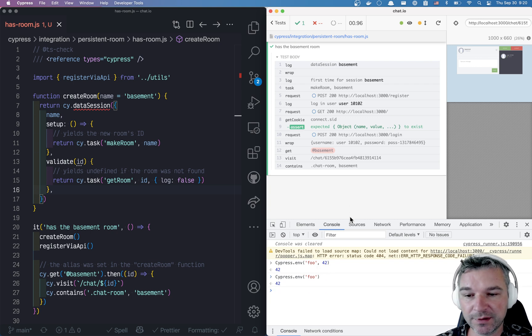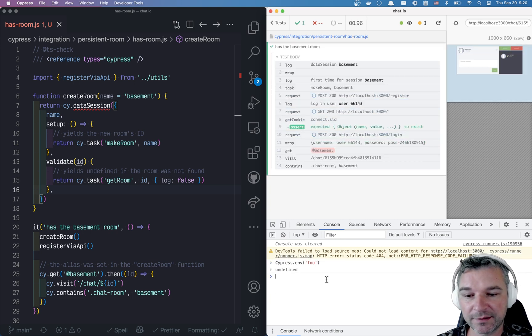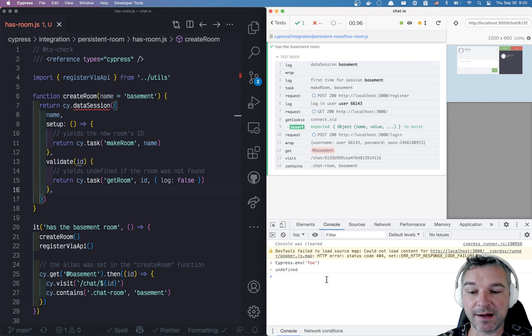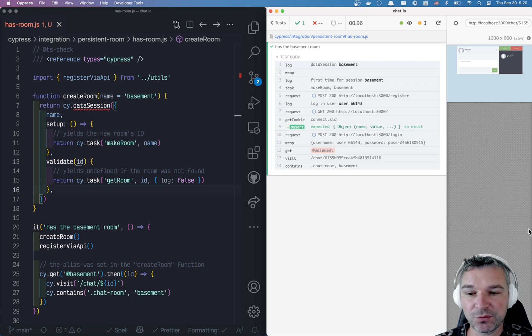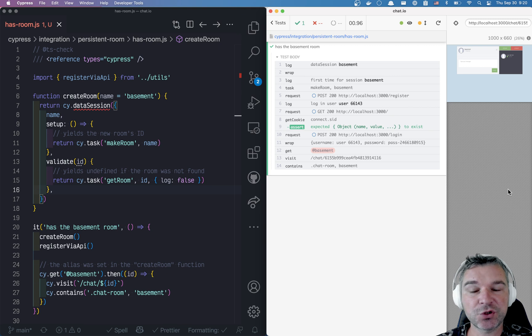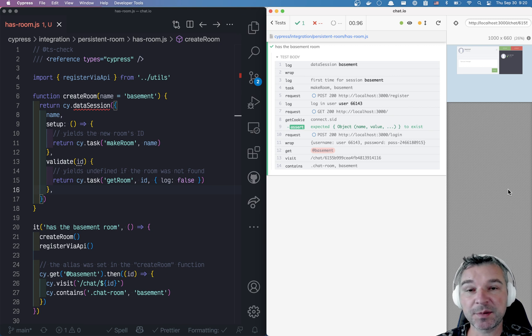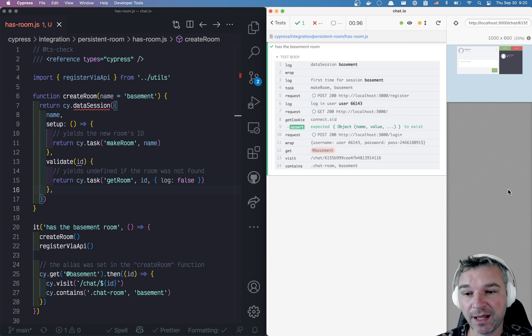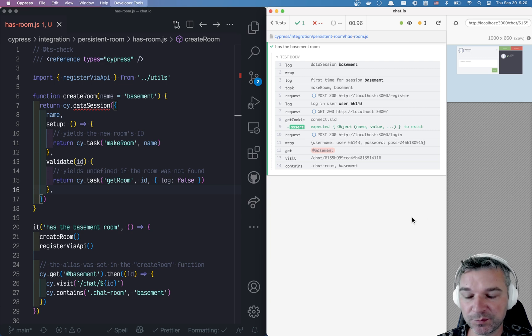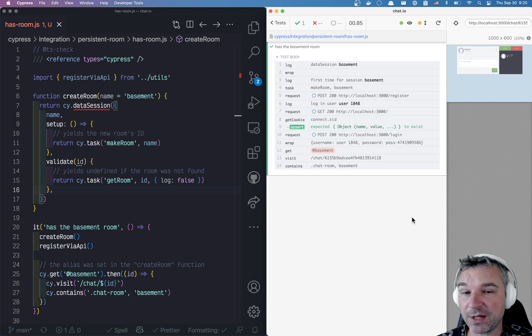If you reload the browser, then that environment variable is gone. So we need to solve this somehow, right? I would love to check if that basement room or some data has been created for real and not lose it between full browser loads or between specs.